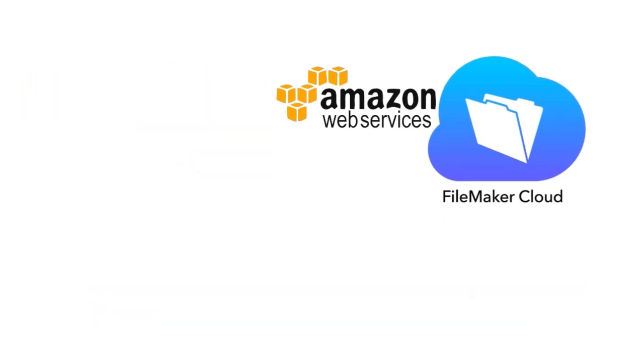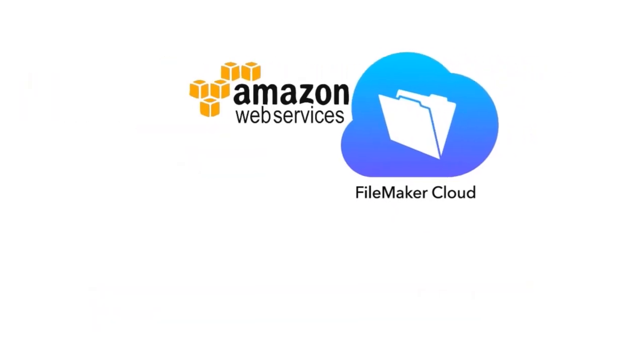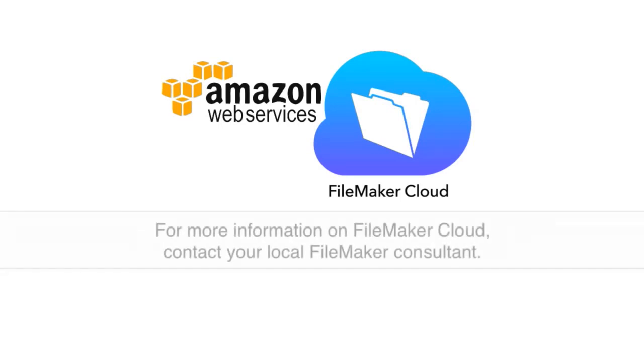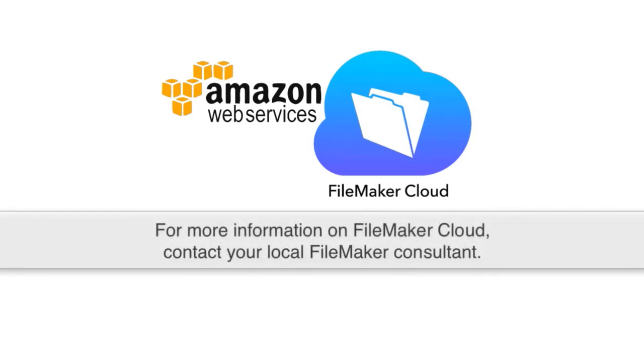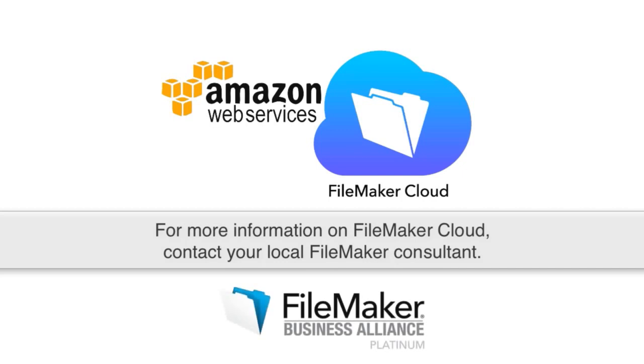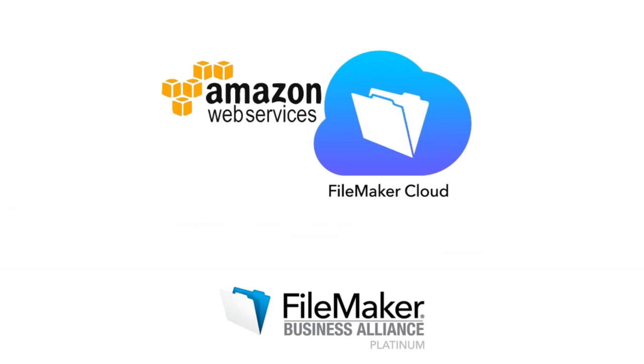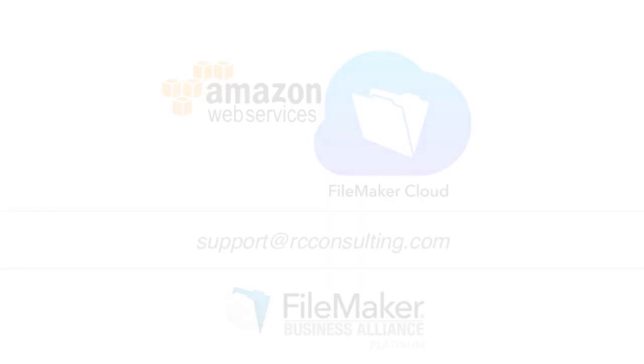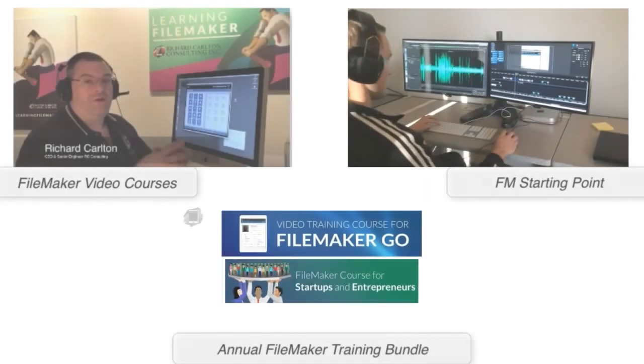For more information about leveraging FileMaker Cloud, I recommend that you talk to your local FileMaker consultant, preferably one that's certified and with a platinum rating, and talk to them about your hosting and server needs. If you don't have a high-quality local FileMaker developer, feel free to email my team at support at rcconsulting.com. Thank you.